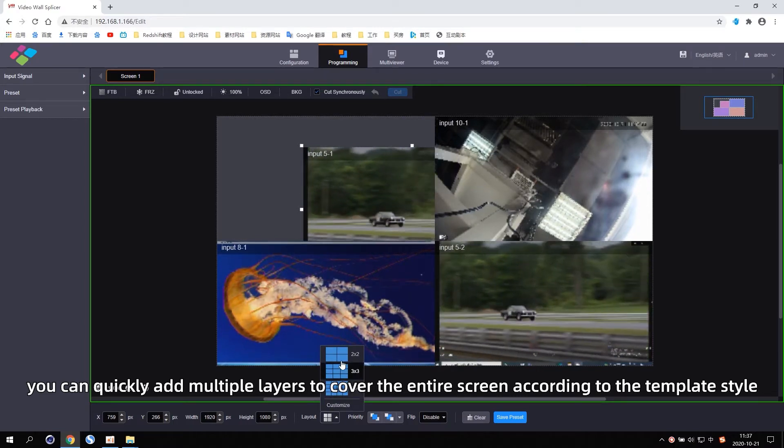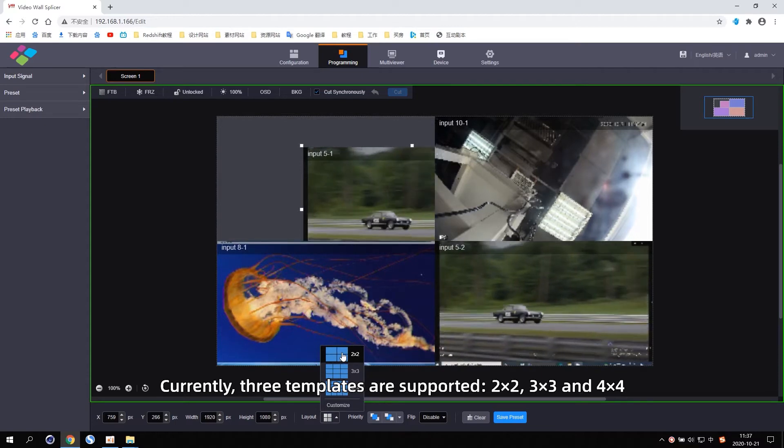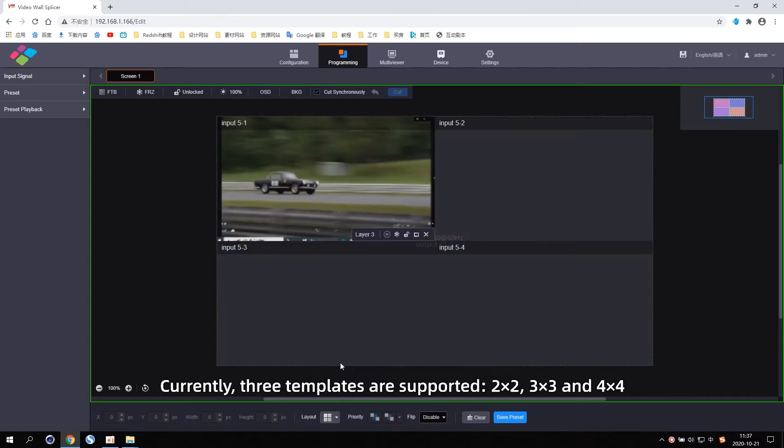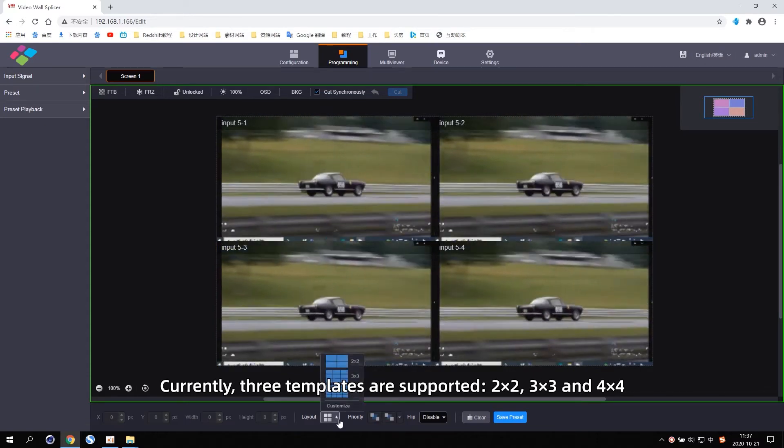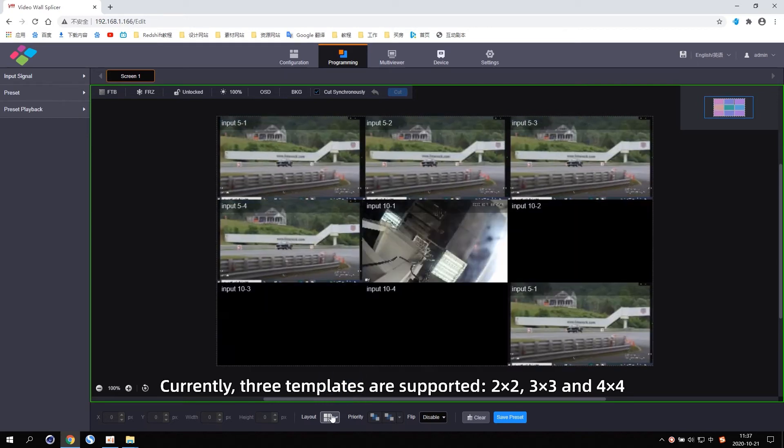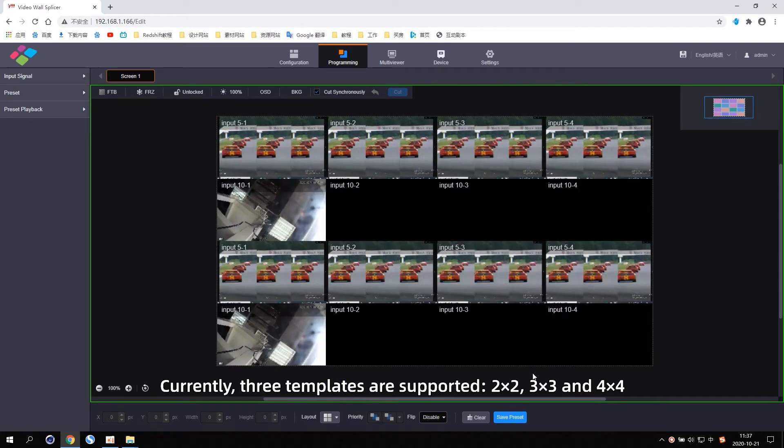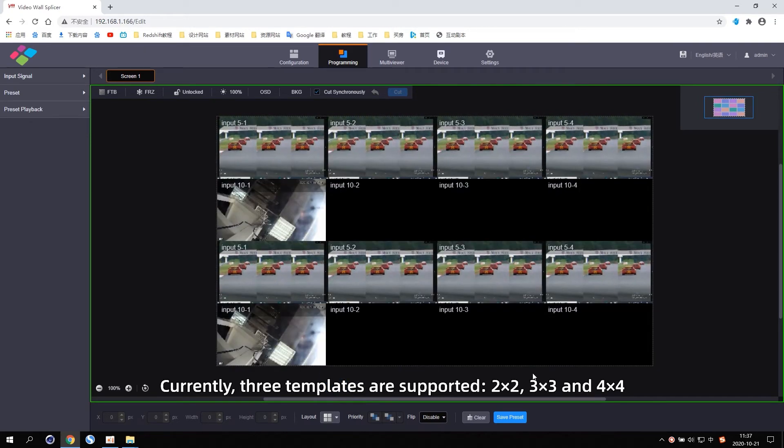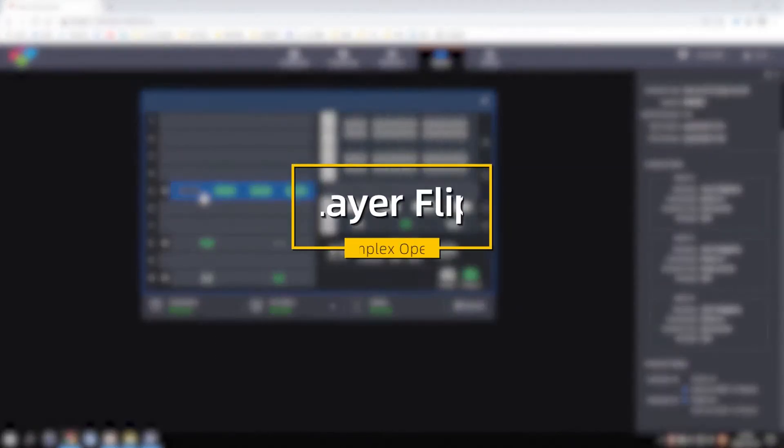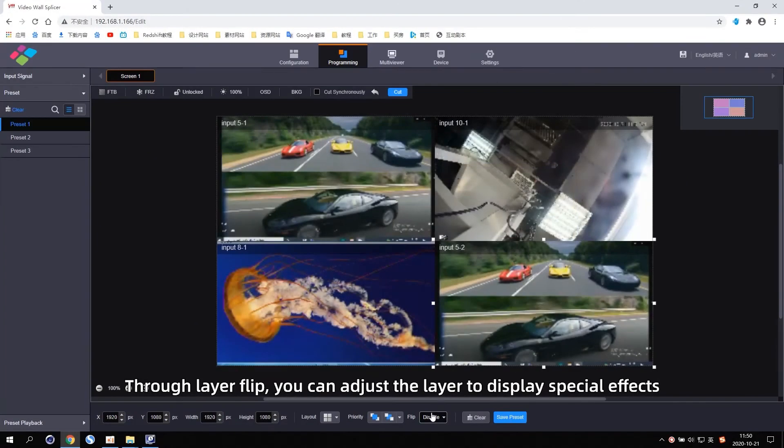Currently three templates are supported: two by two, three by three, and four by four. Layer flip: through layer flip you can adjust the layer to display special effects.